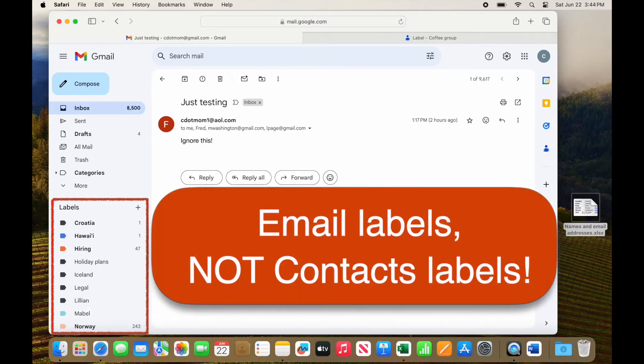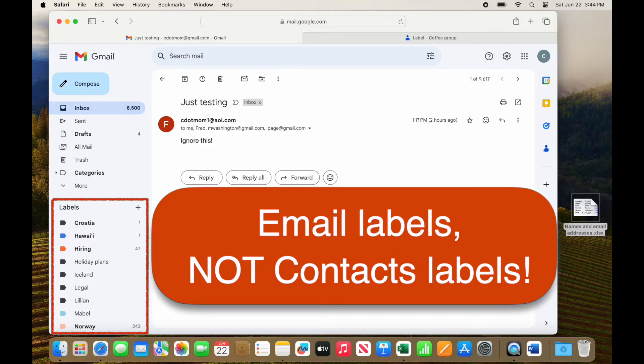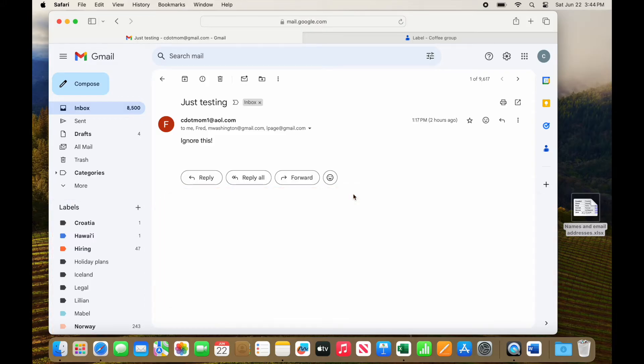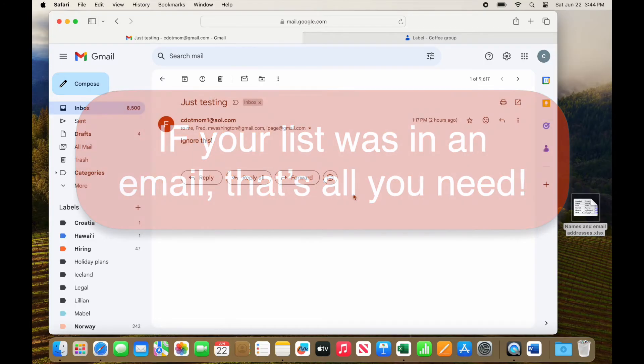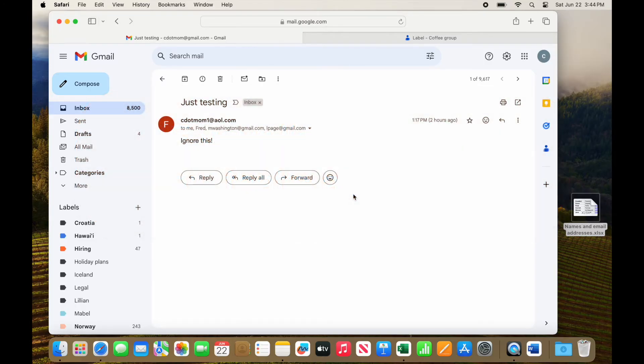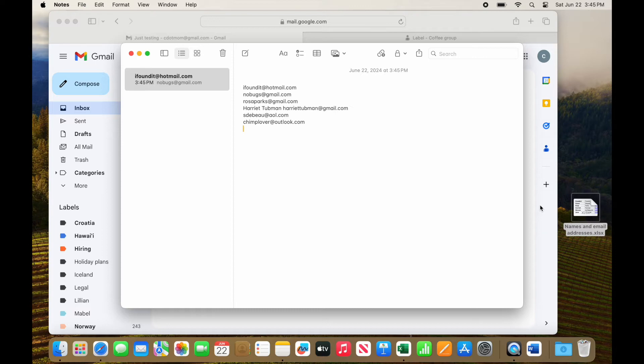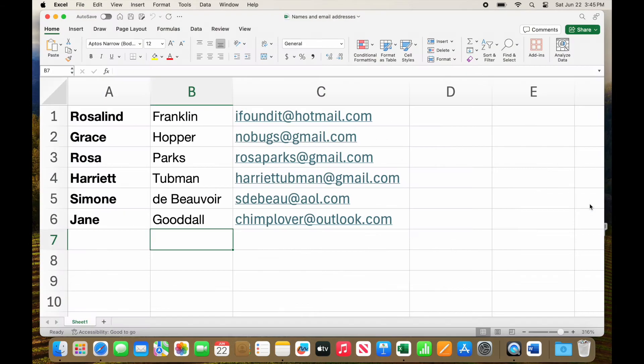By the way, you may have noticed that there is also a label section in your Gmail, not to be confused with the labels in your contacts. Labels are just a convenient way of organizing information in each of these apps. At this point, you could be done unless you don't have the contact list in a prior email. Perhaps you have it in a different format. Maybe you have a typed list of names like this or a spreadsheet like this. Let's take those cases next.